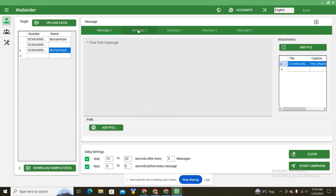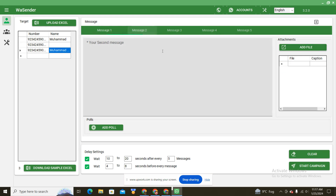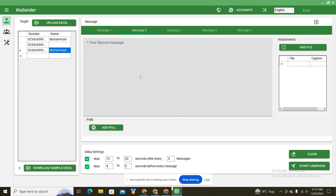You have five message slots available to use according to your need. For example, if you don't want to add a caption, you can put your file in the first message and your text in the second message — it will send the image or video first and then the text. Like this you can send messages.